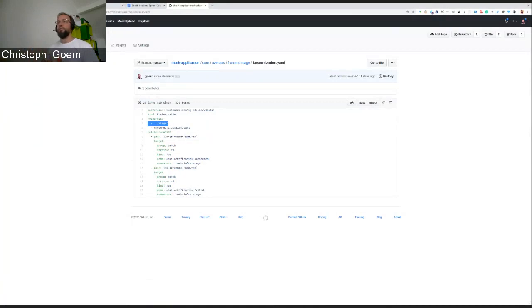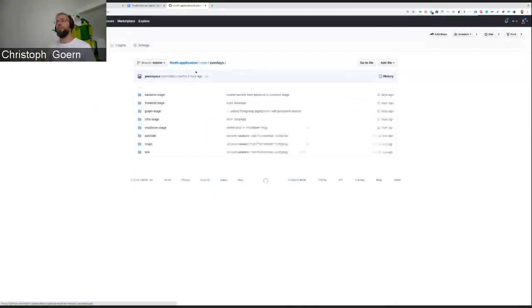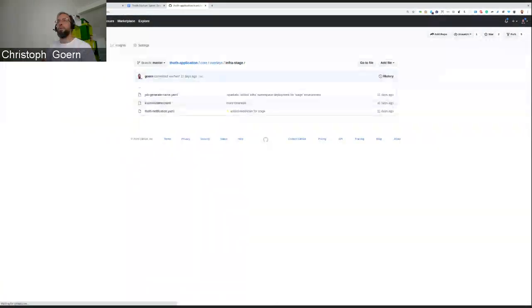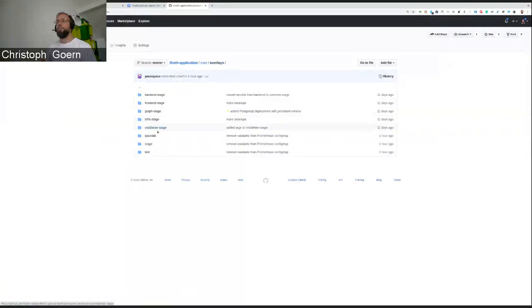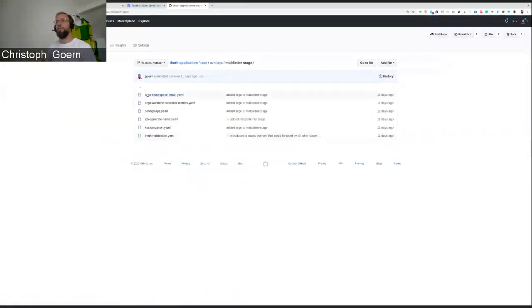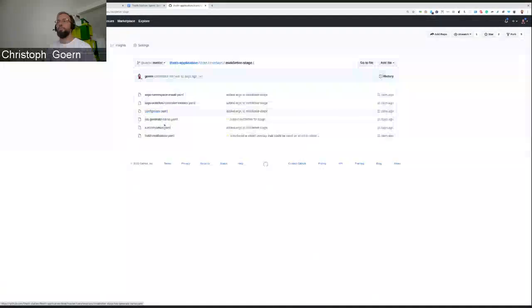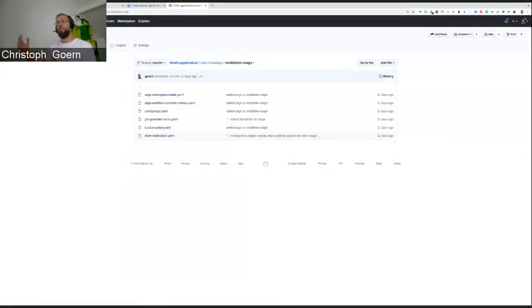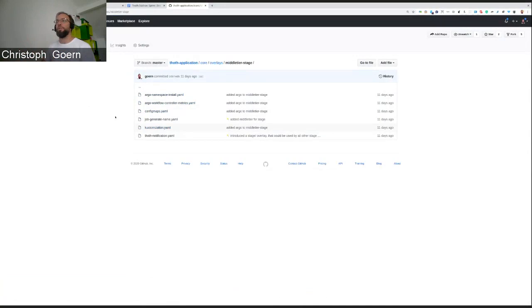I've done so for each and every namespace that we have in the stage environment. Infra, same thing. Here, a little bit of Argo is deployed in addition to that. So you see that the specific namespace overlays have additions to the stage overlay itself, to the generalized overlay.